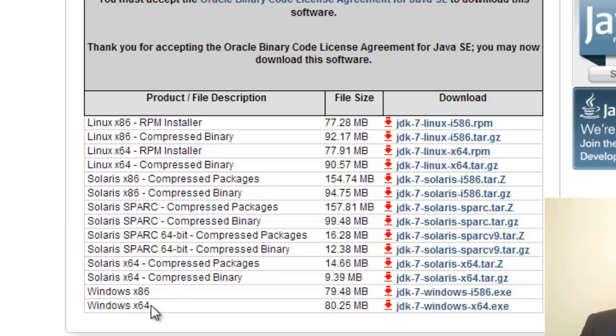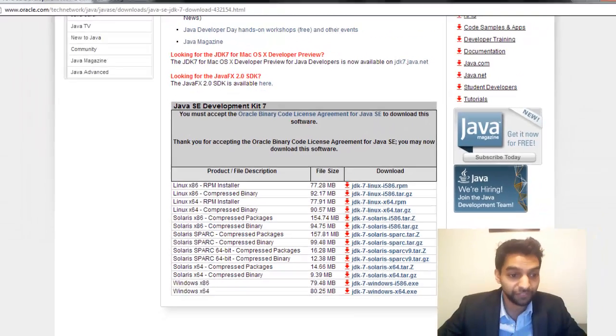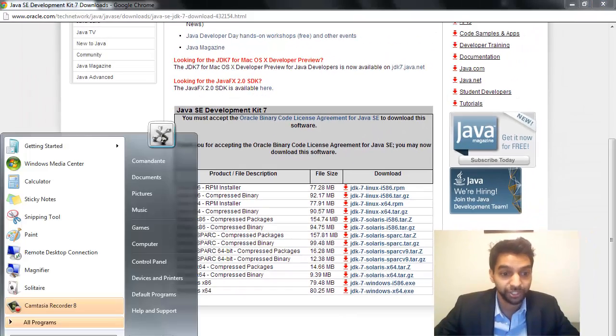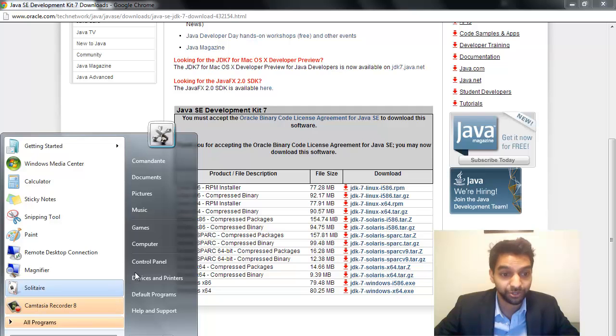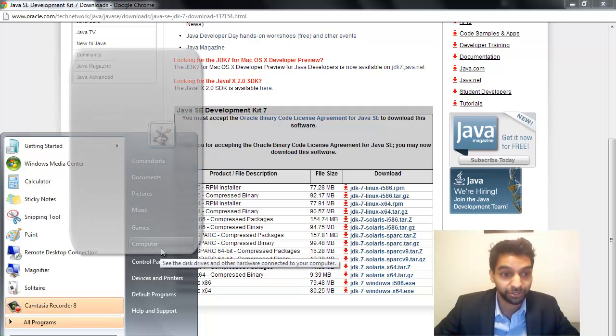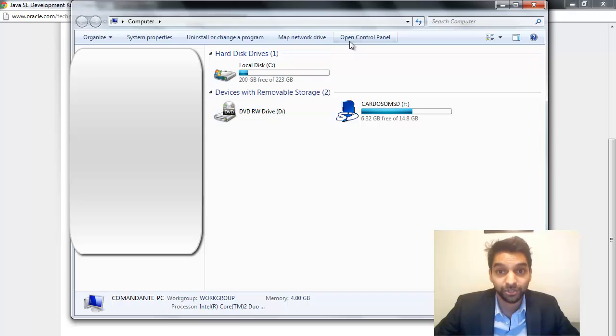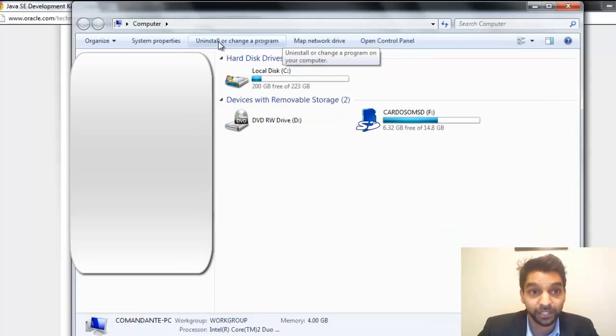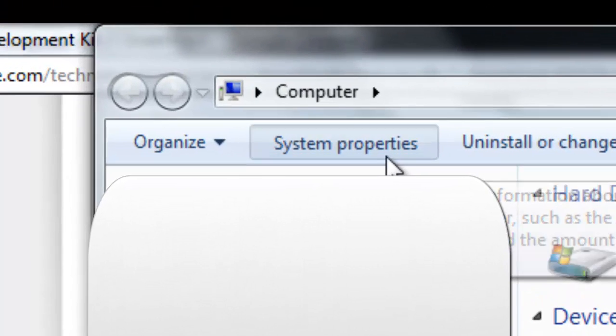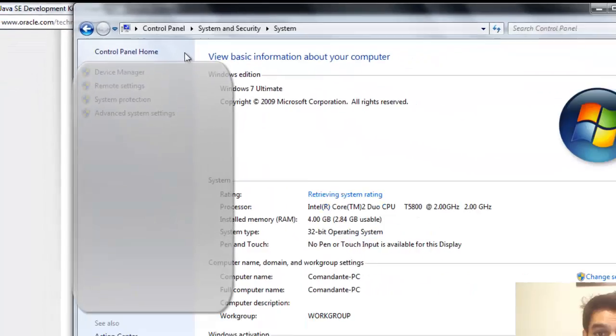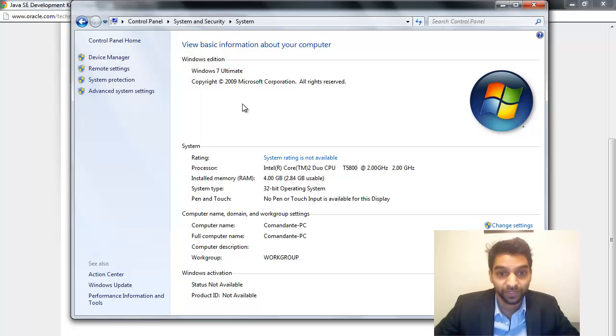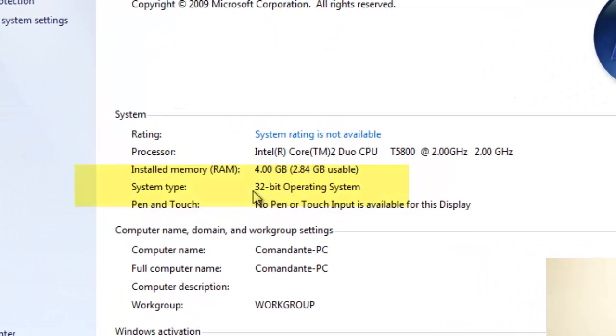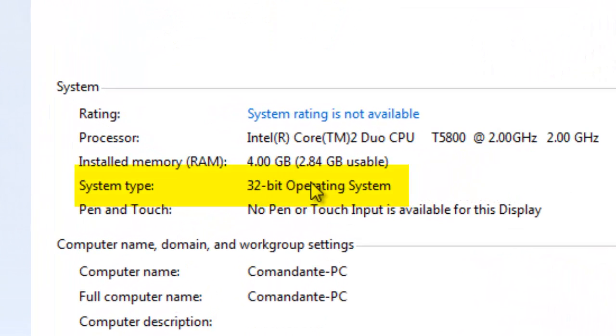Well, general rule of thumb is if you have a newer computer, you're probably X64, but let's check out just to make sure. If you have Windows 7, you go to Start, and you go to Computer, and then you click on System Properties, and it's going to tell you here that I'm running a 32-bit operating system right here.